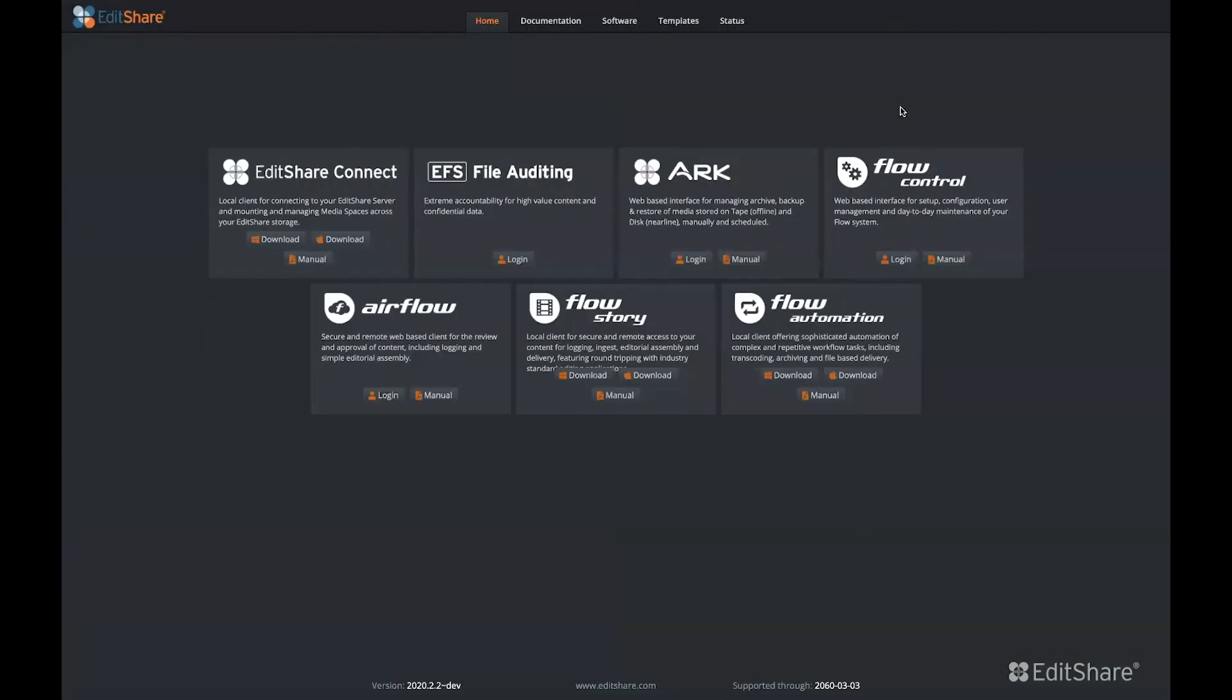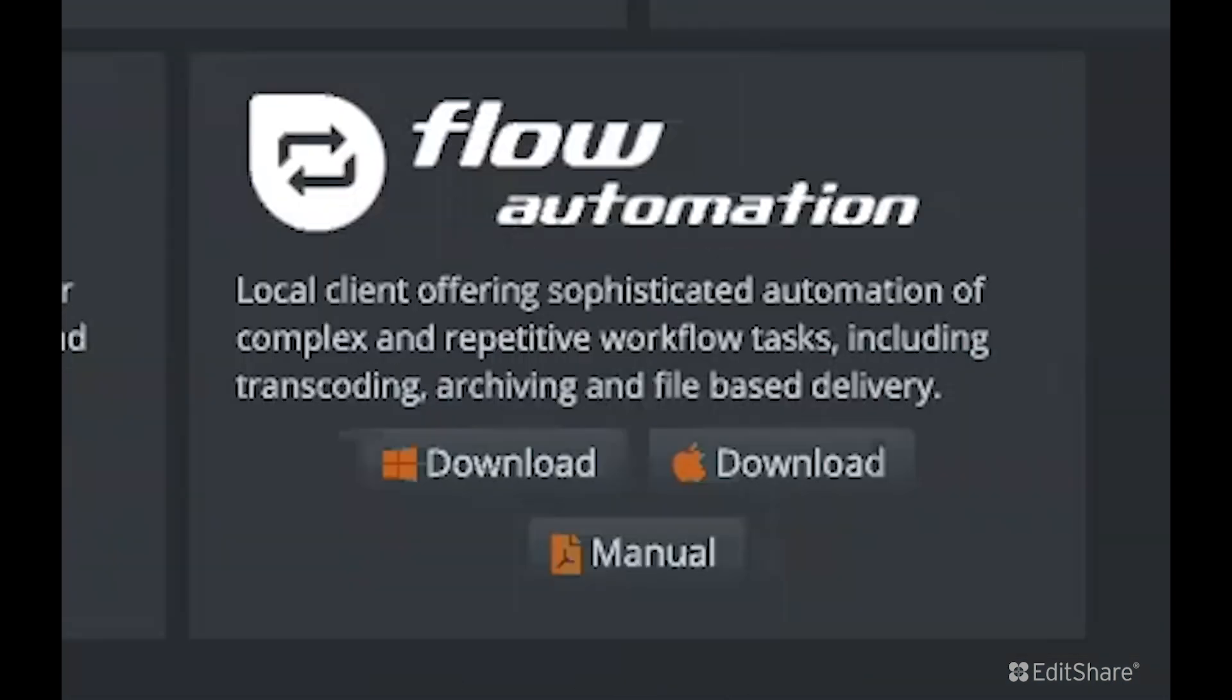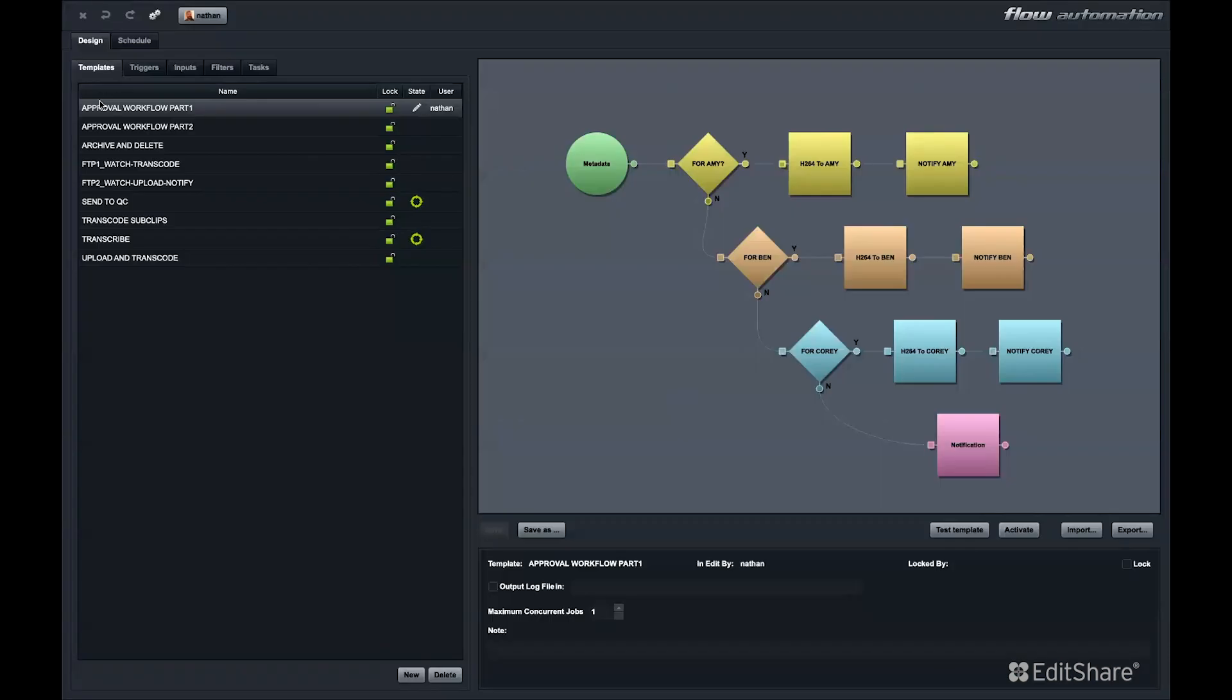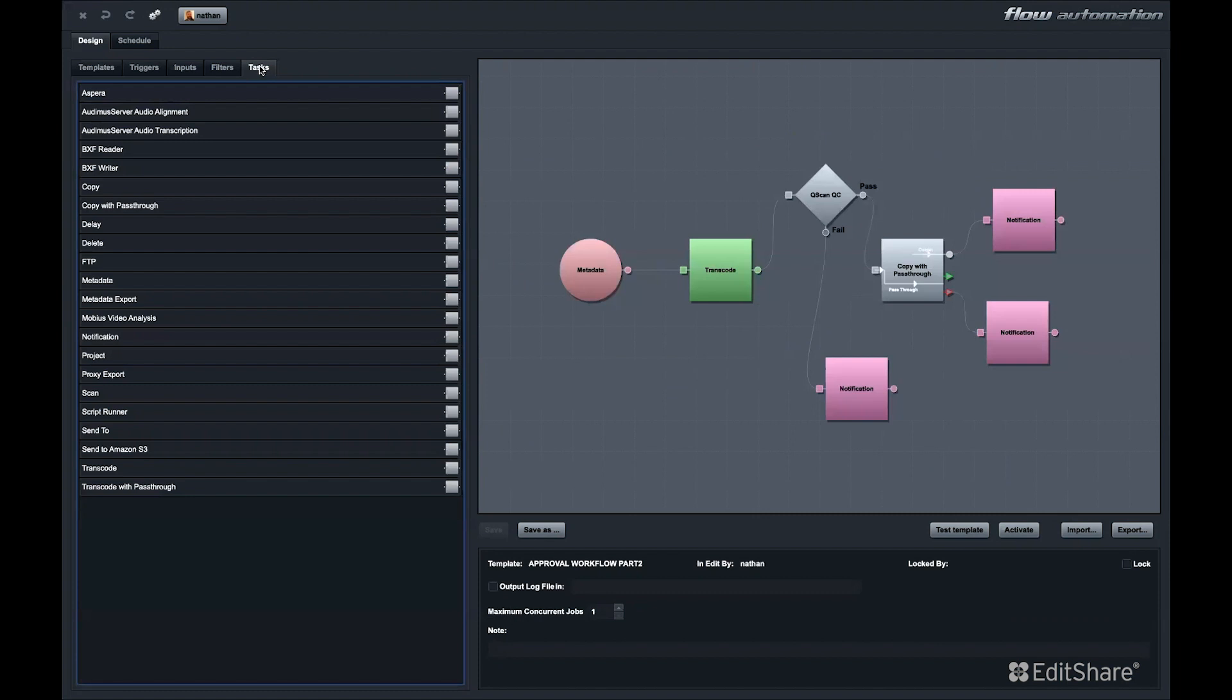The last component in the Flow system is Flow Automation. Flow Automation allows you to build custom automations to streamline your workflow. You can automate workflows such as transcoding, copying and moving files, QCing files, transcribing files, and even delivering them to cloud storage locations.